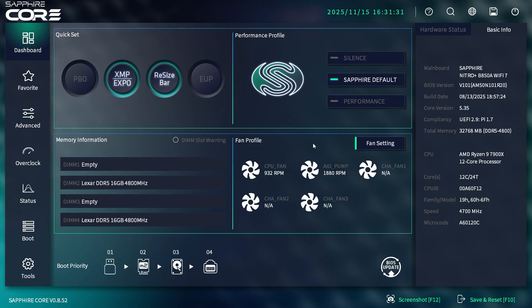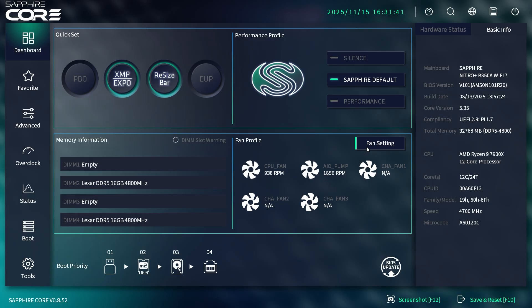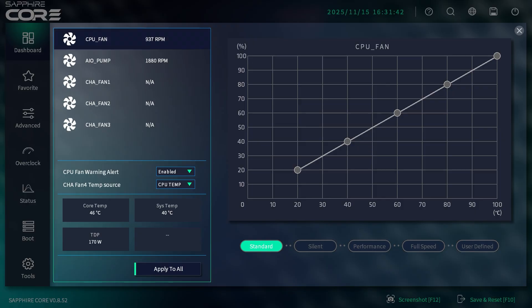Under fan profile, you'll see all the headers on your motherboard. If you have something connected, it will show you a live readout of the actual speed. You can see our CPU fan and AIO pump here. There's a setting to go into fan settings with a nice layout to set all your fan curves—they have defaults, or you can do user-defined.